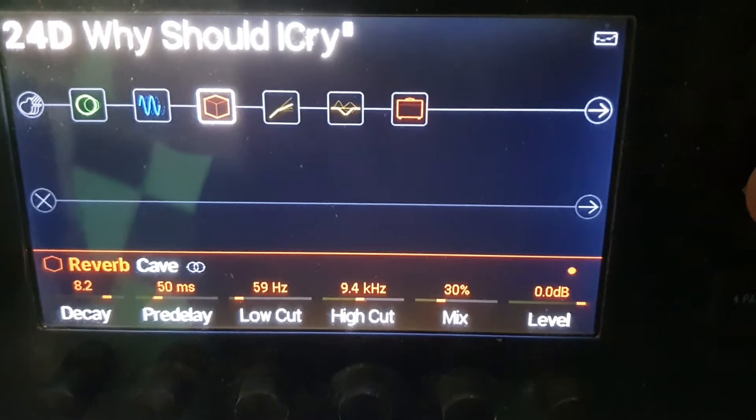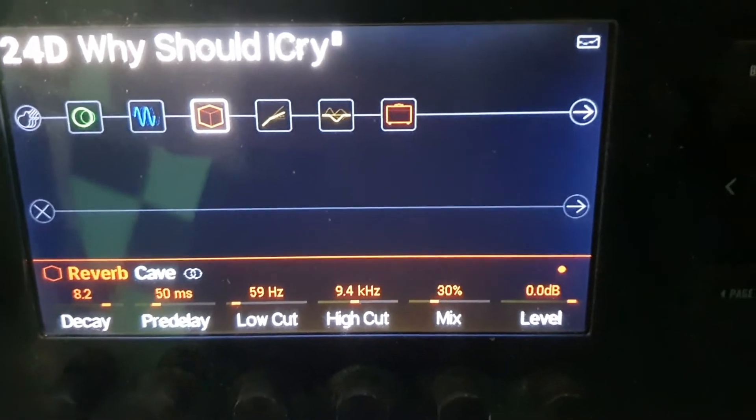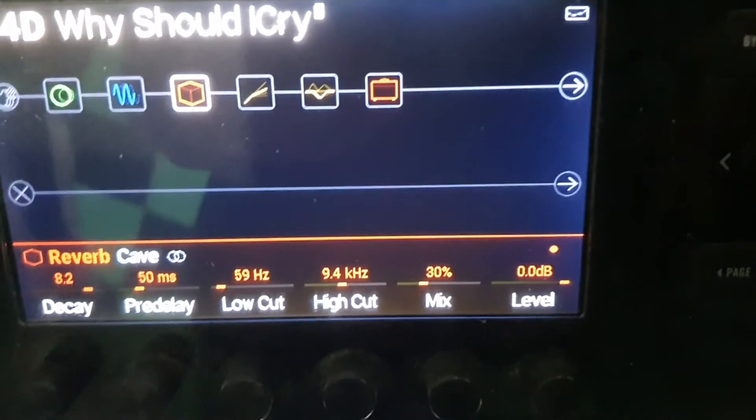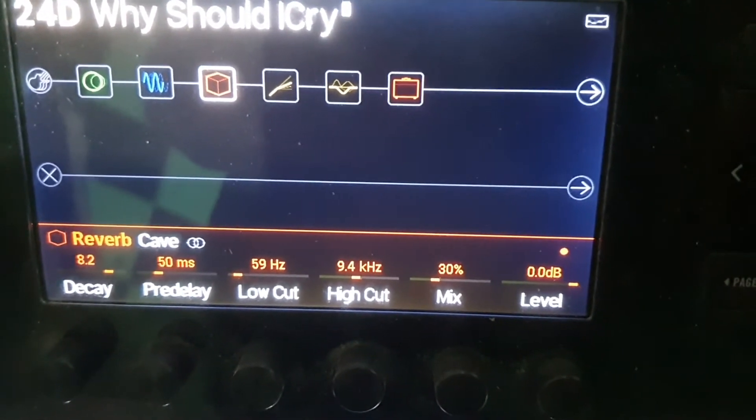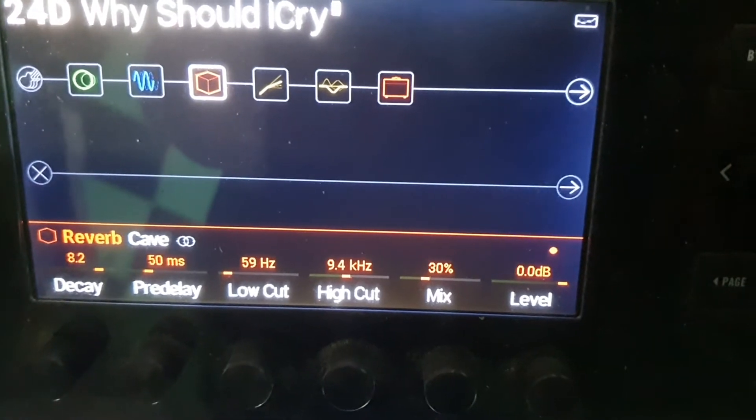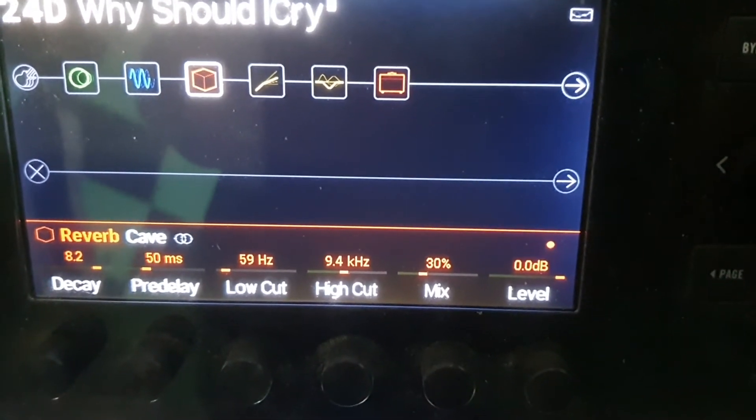I'm using a reverb as well. I'm using cave for that — cave reverb. There's the settings for that.